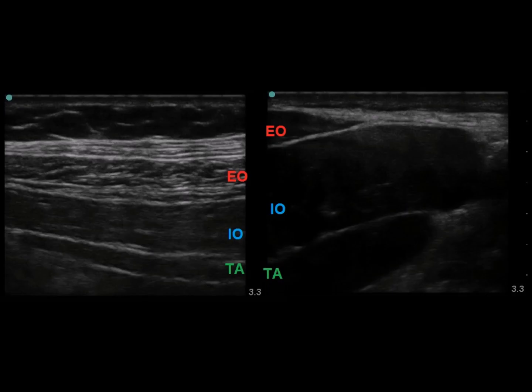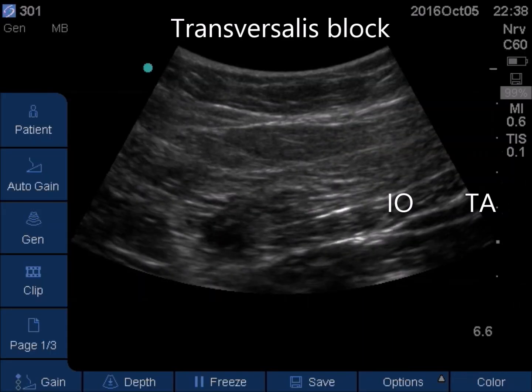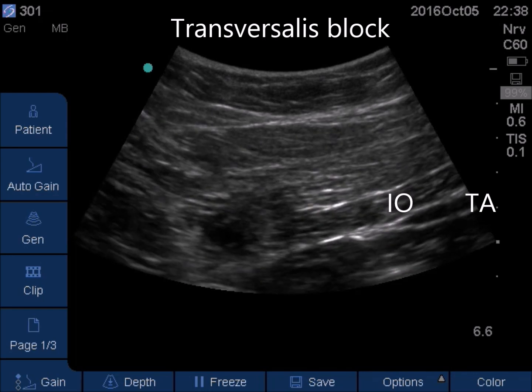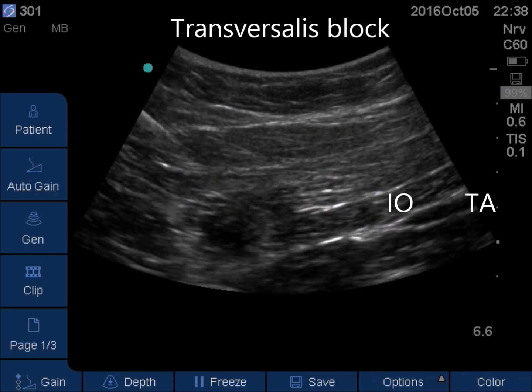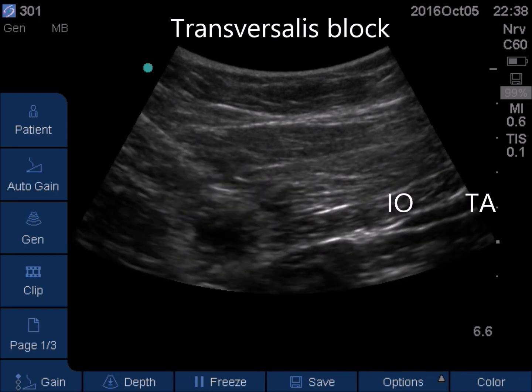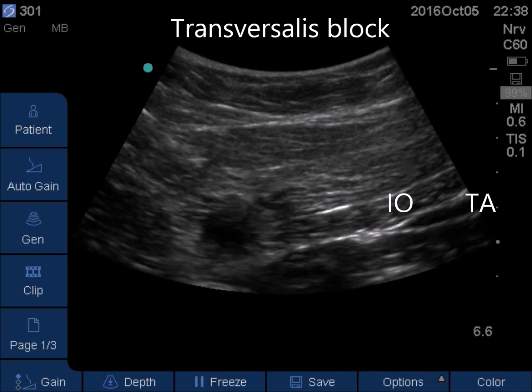The abdominal muscles' depth, thickness and echogenicity are markedly affected by gender, age, BMI and exercise. In obese patients, you may need a curved probe to perform the above blocks.